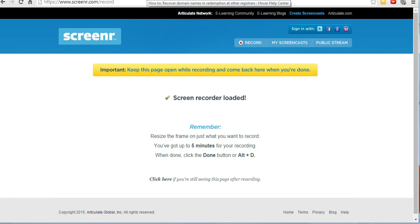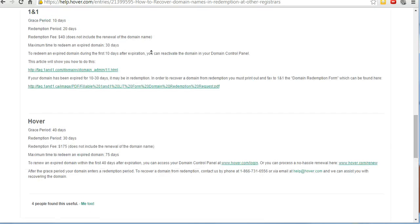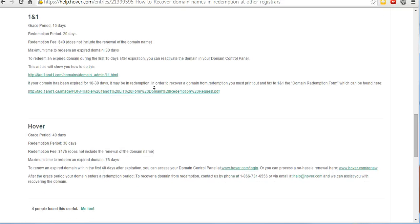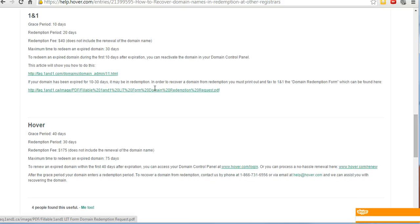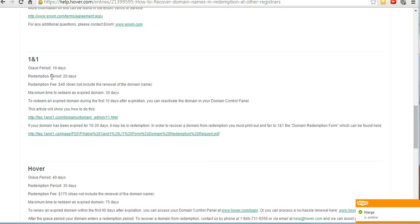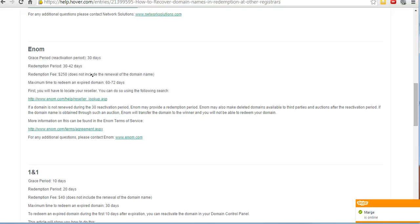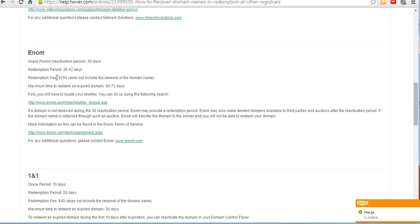In this video I'm going to show you how to recover a domain without having to pay the redemption fee. Every registrar has different policies. If you look at 1&1, they have a redemption period of 20 days and after that they charge a fee of $40. If you look at Enom, they're charging $250. You have to be within that grace period.